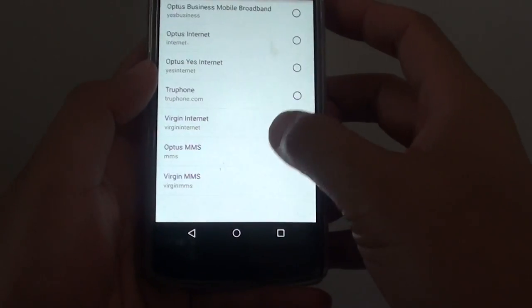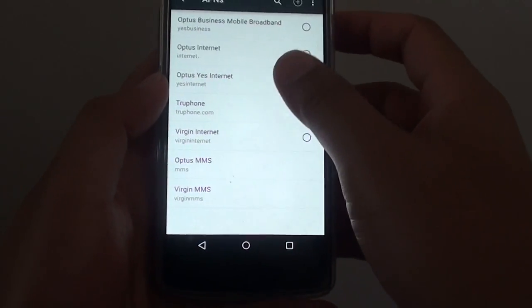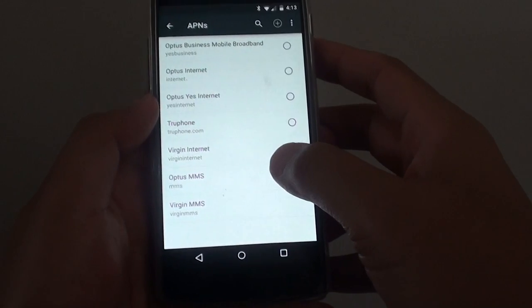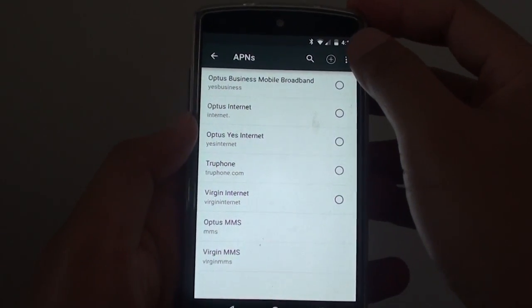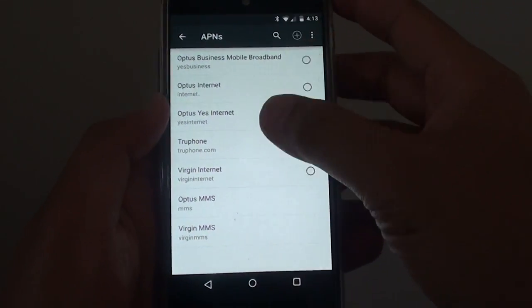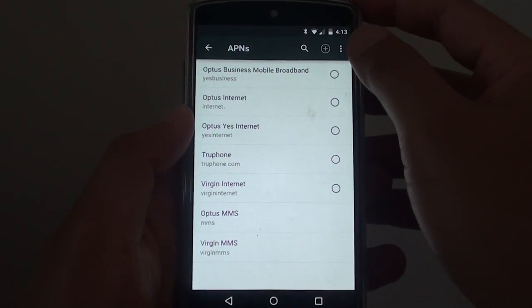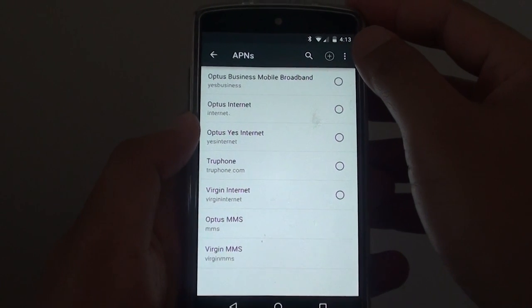That's how you can save and delete an APN. You can also, if you mess it up and your phone is not working,